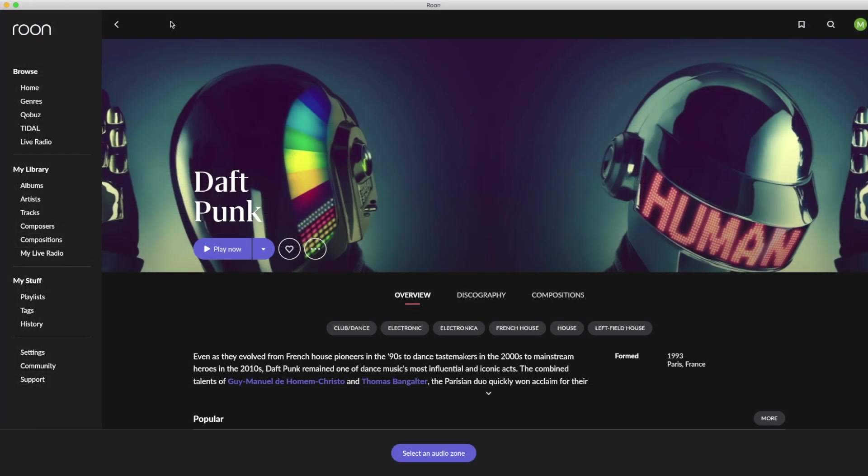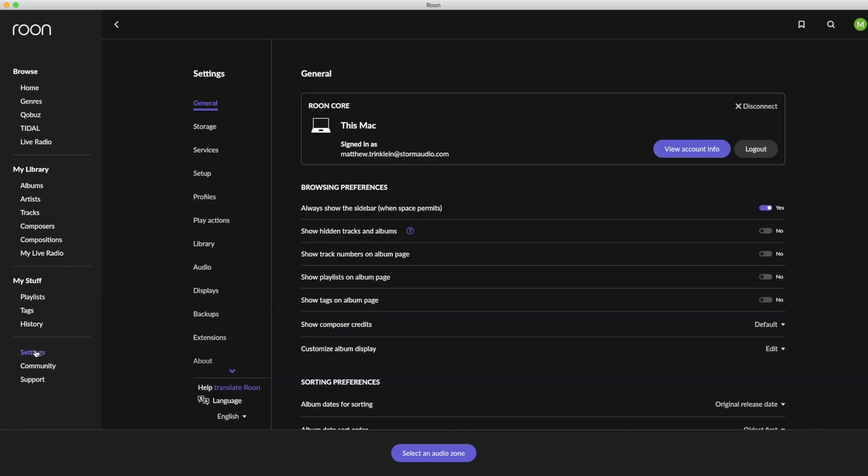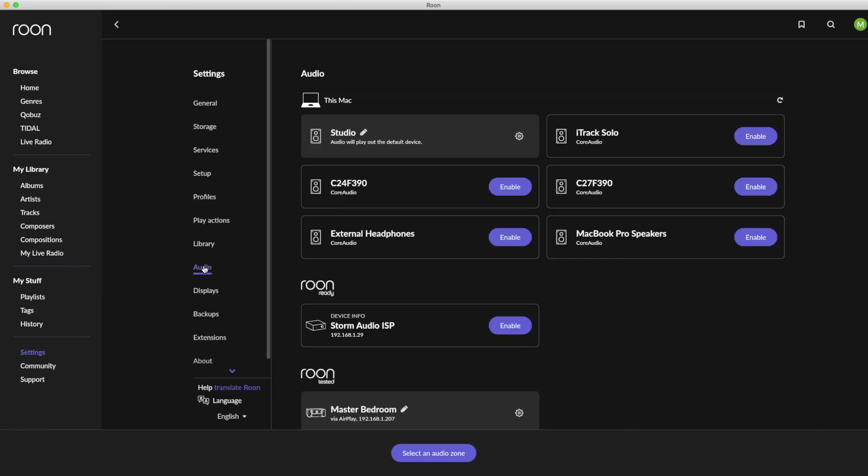Now let's access the setup in your existing Roon Core as we will need to allow the streaming for the ISP. Access the settings page in the Roon Core or app under the audio submenu. In the Roon Ready device list, you will now see the Storm Audio ISP in the list of devices that can be used.